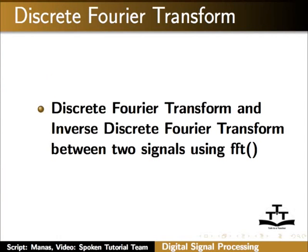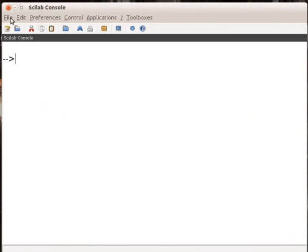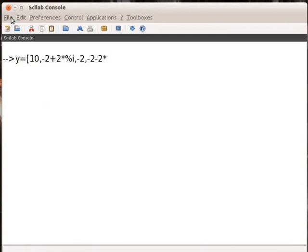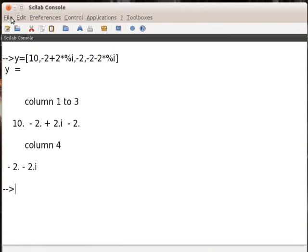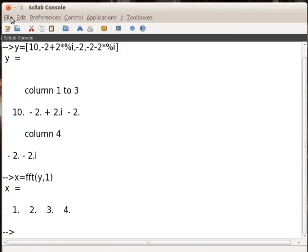Let us see how to calculate inverse discrete Fourier transform by using fft. On the Scilab console window, type y equals to within square bracket 10 comma minus 2 plus 2 into %i comma minus 2 comma minus 2 into %i and press Enter. Type x equals to fft within bracket y comma 1 and press Enter. The output will be displayed.